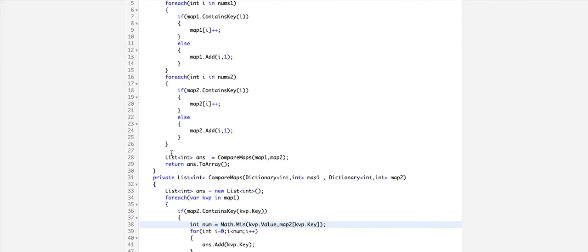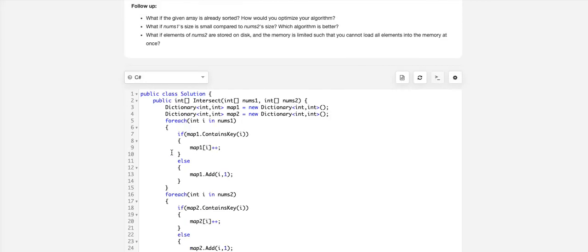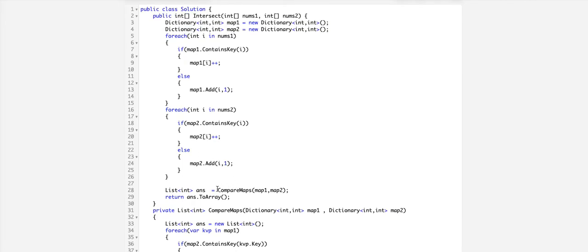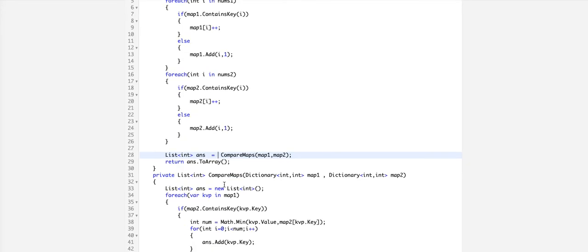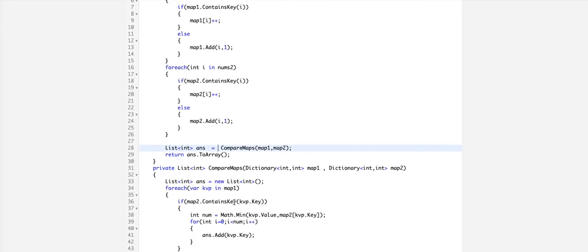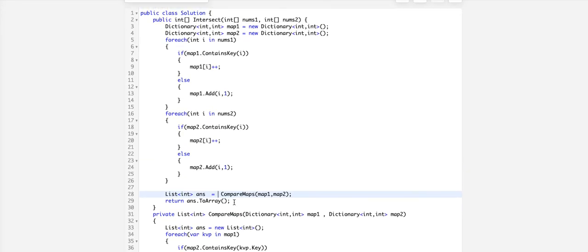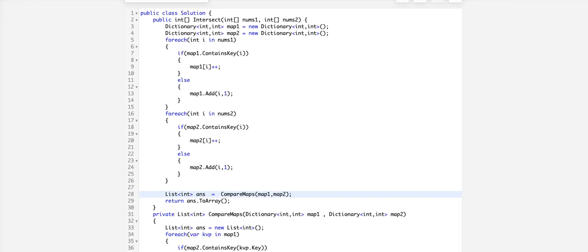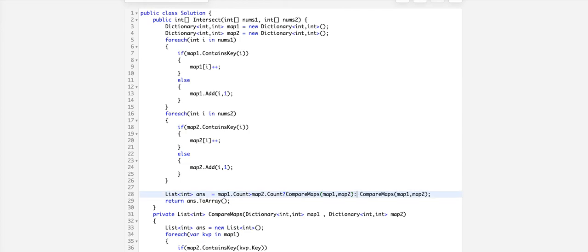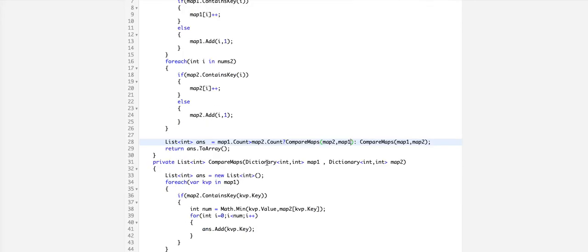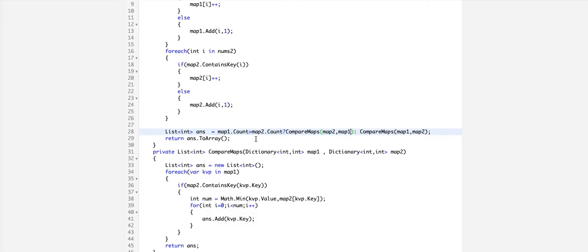We can make one optimization here. If the number of elements in nums1 is less than nums2, the way we have put it works. But what if the number of elements in nums2 is far more than nums1? Since we have converted to maps already, I'm going to use the maps count variable. If map1.count is greater than map2.count, then we pass map1 in place of map2.